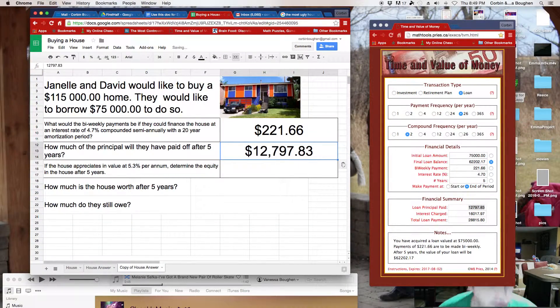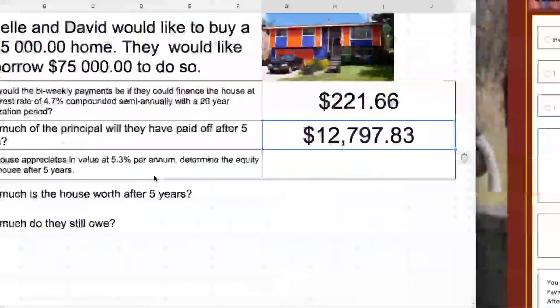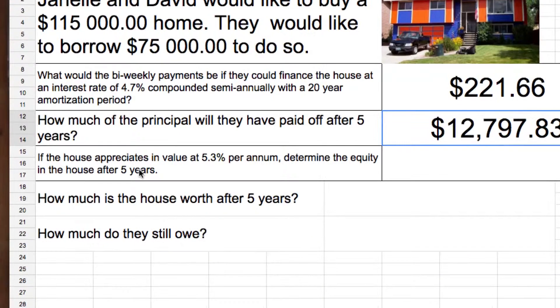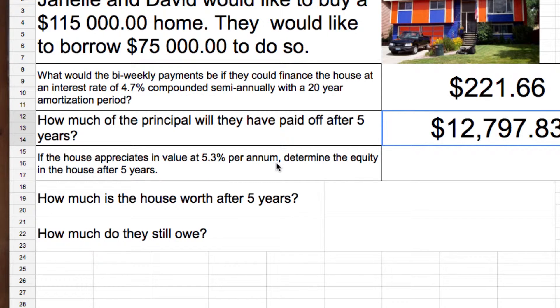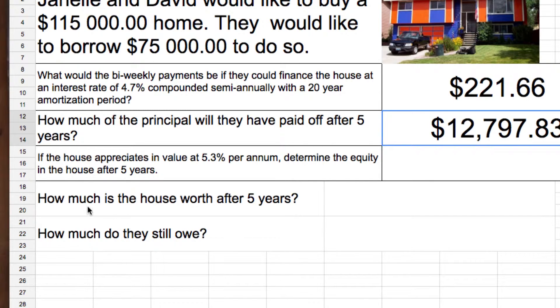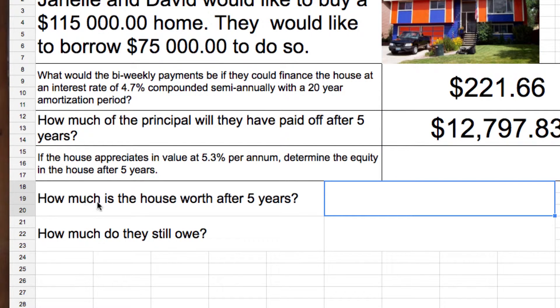Good, $12,000. Now, a little bit tricky. This part's really hard. This is why I'm doing the video because there's a lot of explaining here. And the house appreciates, that means goes up 5.3% per year. Determine the equity. Equity means how much they have in the house after five years. I broke it down into these two questions. How much is the house worth after five years? Let's do that one first.